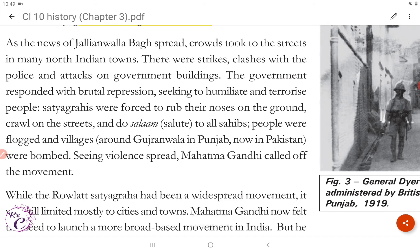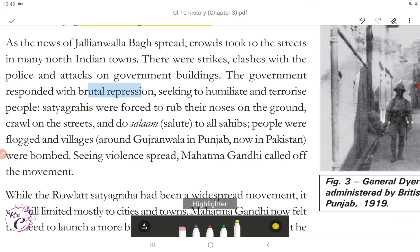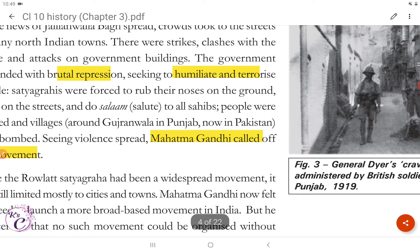As the news of Jallianwala Bagh spread, crowds took to the streets in many North Indian towns. There were strikes, clashes with the police, and attacks on government buildings. The government responded with brutal repression, seeking to humiliate and terrorize people. Satyagrahis were forced to rub their noses on the ground, crawl on the streets and do salaam to all sahibs. People were flogged and villages around Gujranwala in Punjab, now in Pakistan, were bombed. Seeing violence spread, Mahatma Gandhi called off the movement. Here's Figure 3 — General Dyer's Crawling Orders being administered by British soldiers, Amritsar, Punjab, 1919.